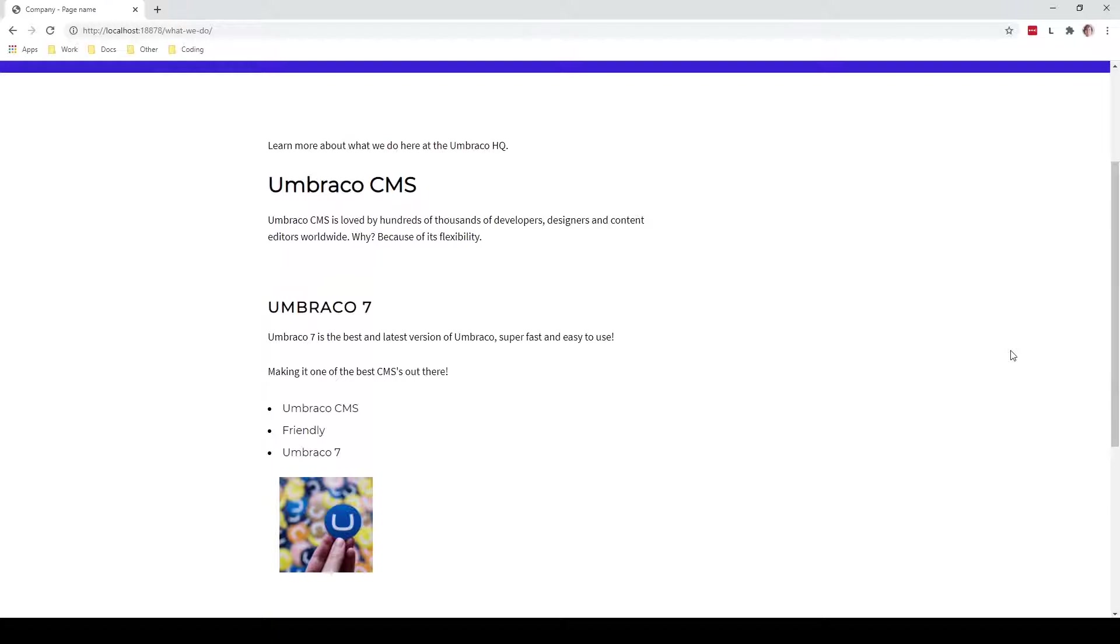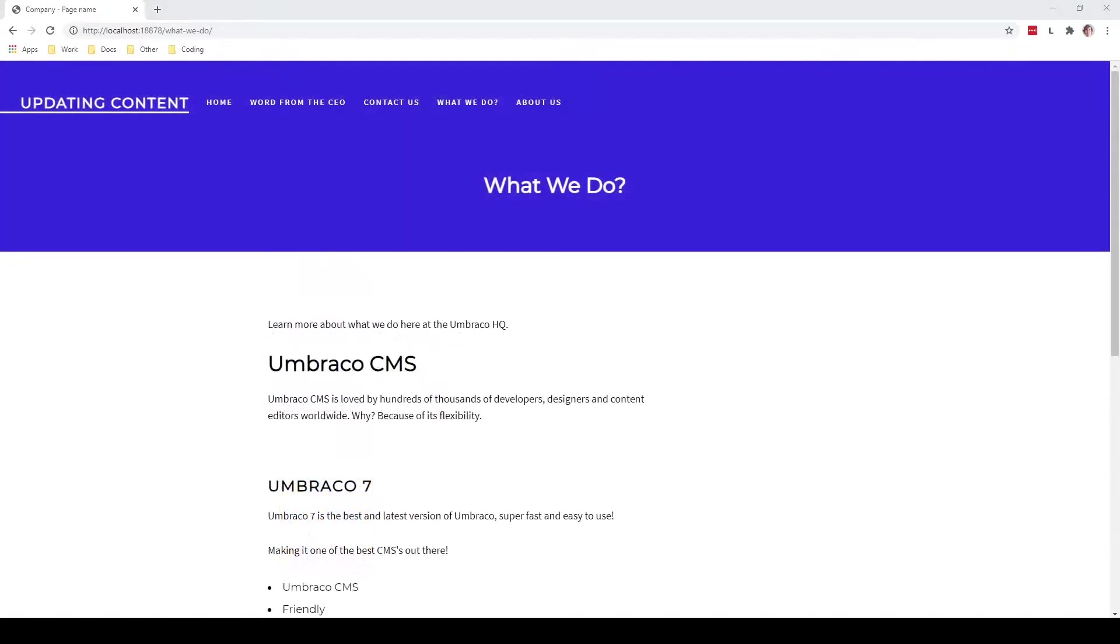So what we want to do in this case is go into our Umbraco back office and change the Umbraco version so it fits with the latest version of Umbraco. The first thing we have to do is to navigate to the Umbraco back office.